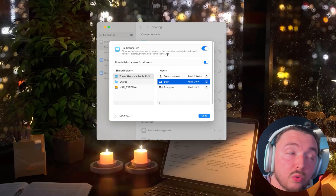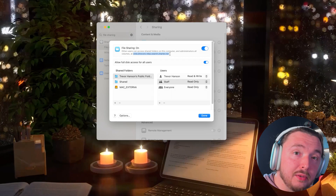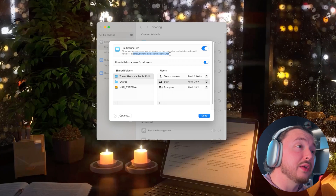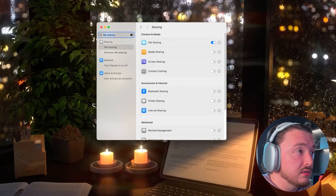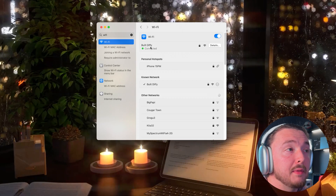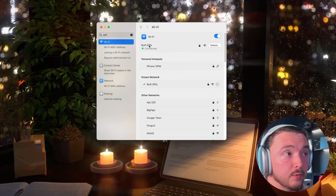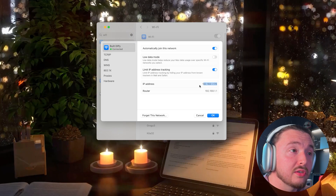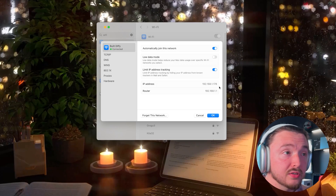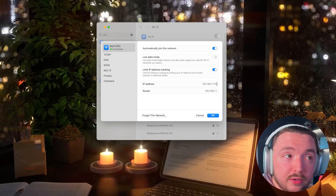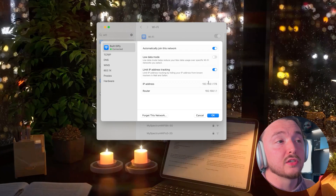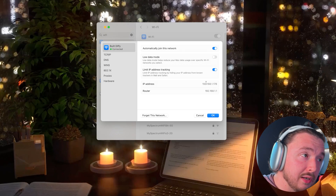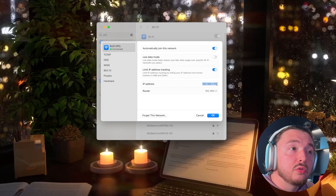One last piece of information you'll need is the device's local IP address. At the top of the File Sharing settings you may see it, but with some ISPs like Spectrum it won't show there. The easy way is to go to Wi-Fi settings, make sure your device is connected to the network you'll leave it on, hit Details, and you'll see the IP address you need. It'll be something like 192.168.x.x — just write it down.